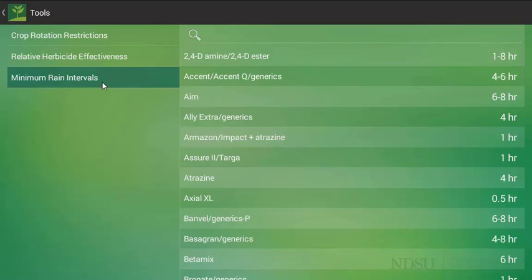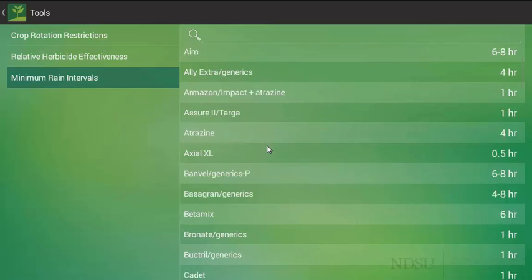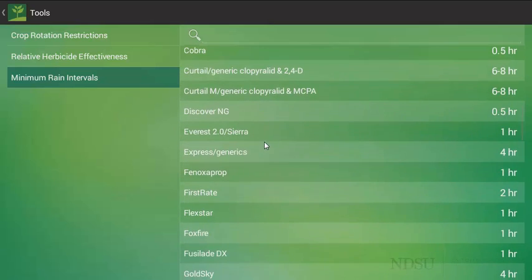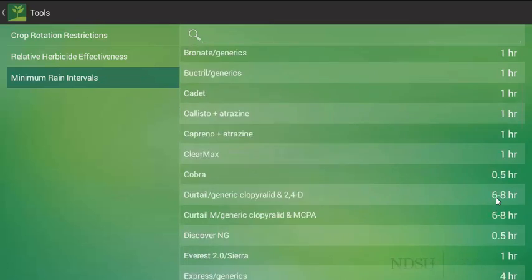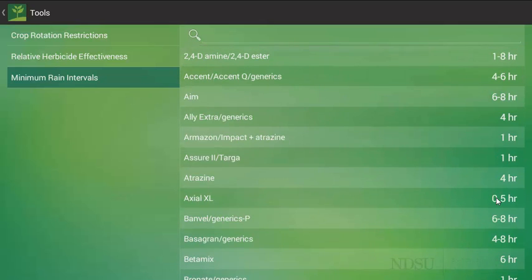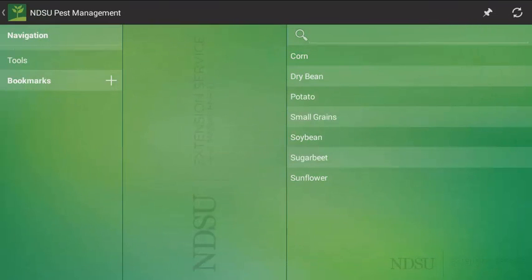The final aspect of the toolbar that we should be familiar with is the minimum rain intervals. This is a period of time between a herbicide application and a rainfall event. In this case, moving left to right here, it will give the herbicide trade name and the minimum rain interval on the right hand side. So, it does have a variety of other additional tools other than just disease management.